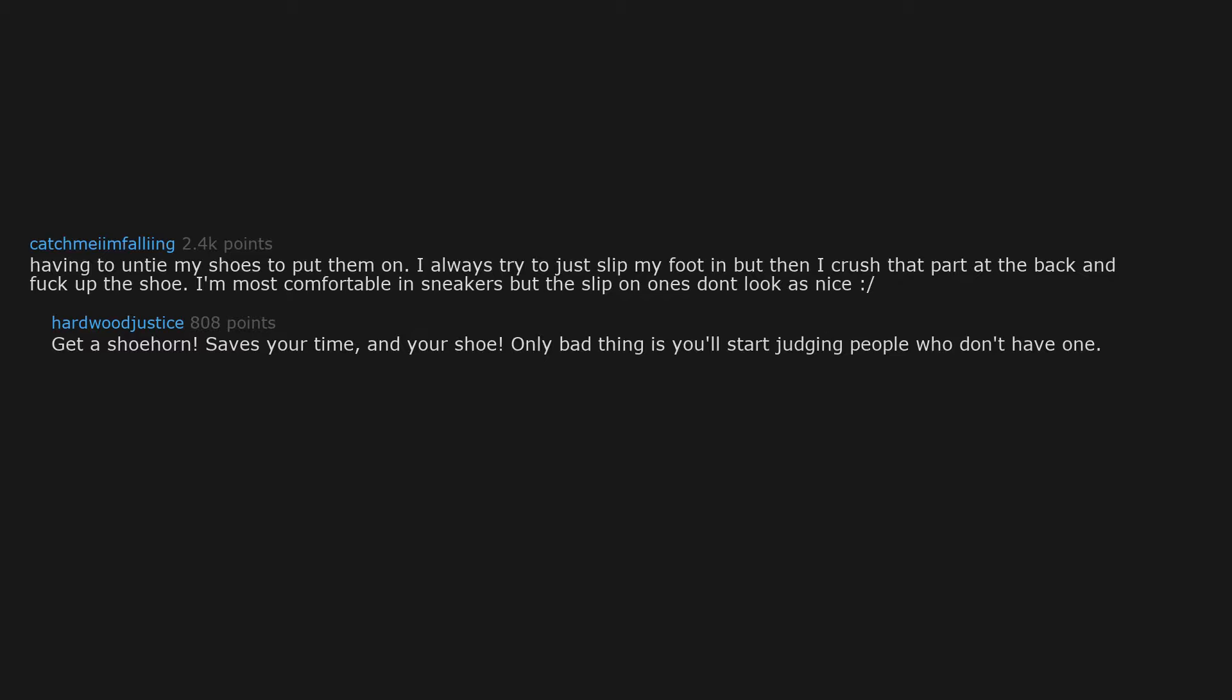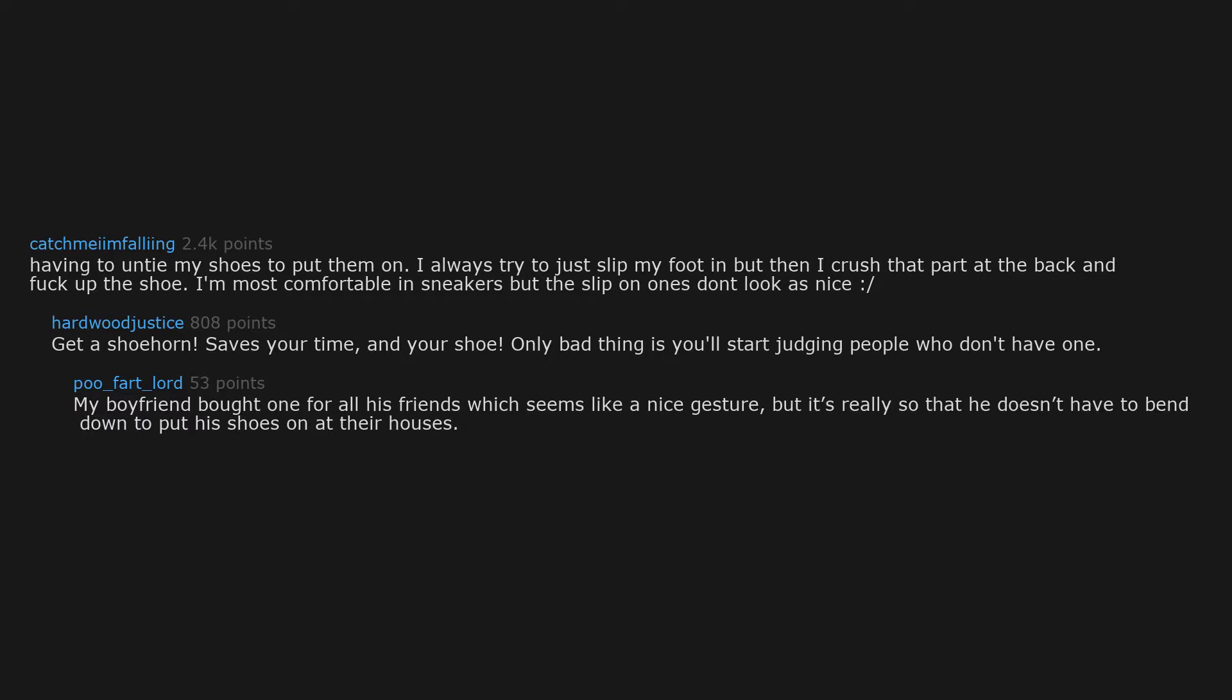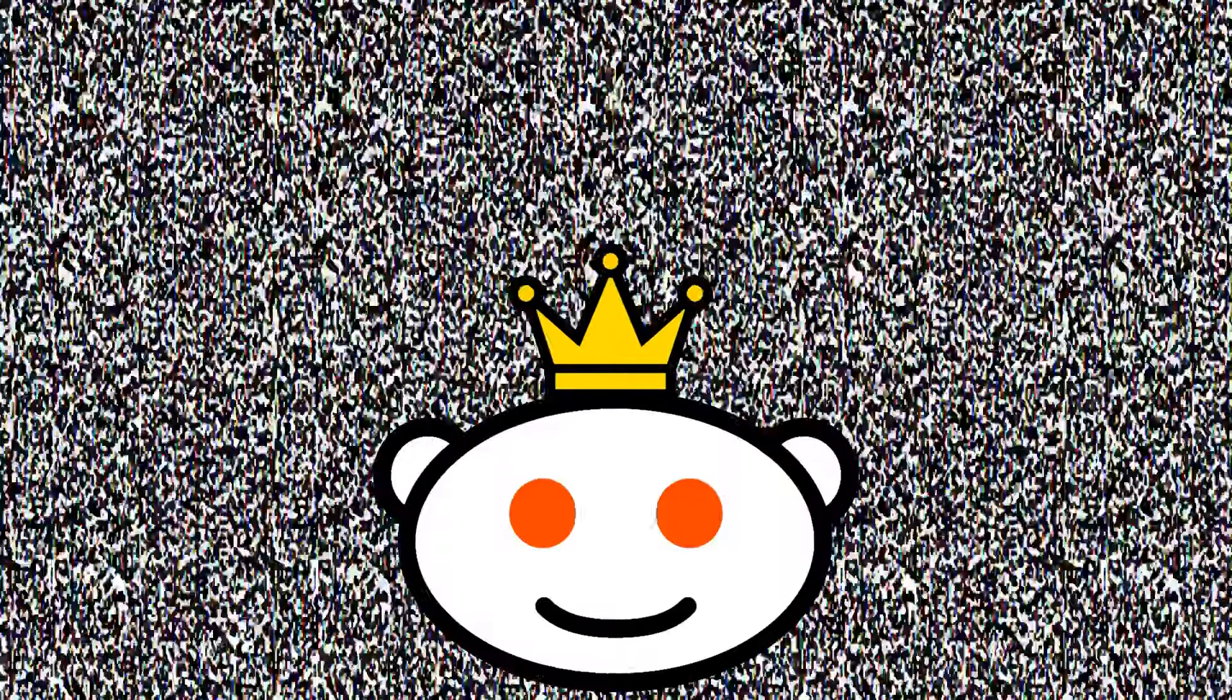Having to untie my shoes to put them on. I always try to just slip my foot in, but then I crush that part at the back and fuck up the shoe. I'm most comfortable in sneakers, but the slip-on ones don't look as nice. Get a shoe horn. Saves your time and your shoe. Only bad thing is you'll start judging people who don't have one. My boyfriend bought one for all his friends, which seems like a nice gesture, but it's really so that he doesn't have to bend down to put his shoes on at their houses.